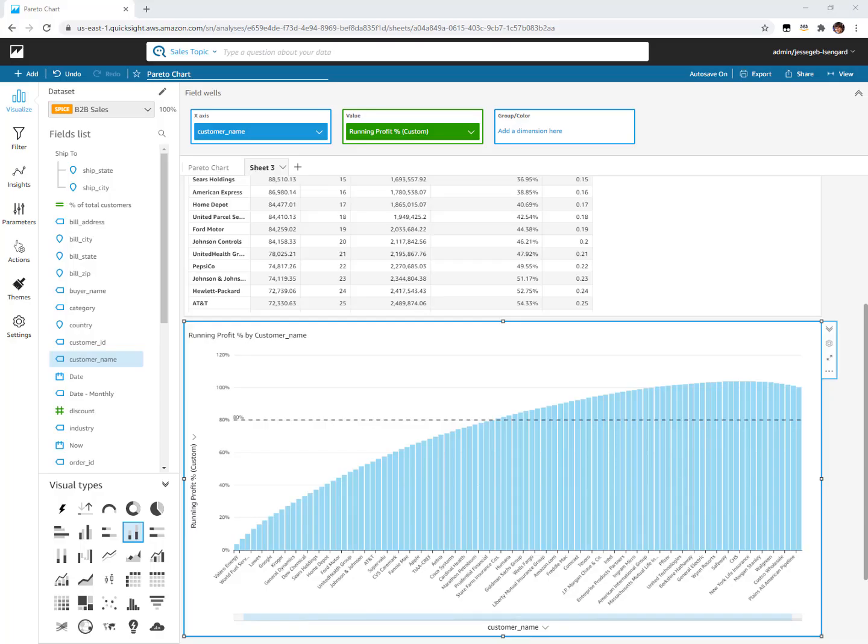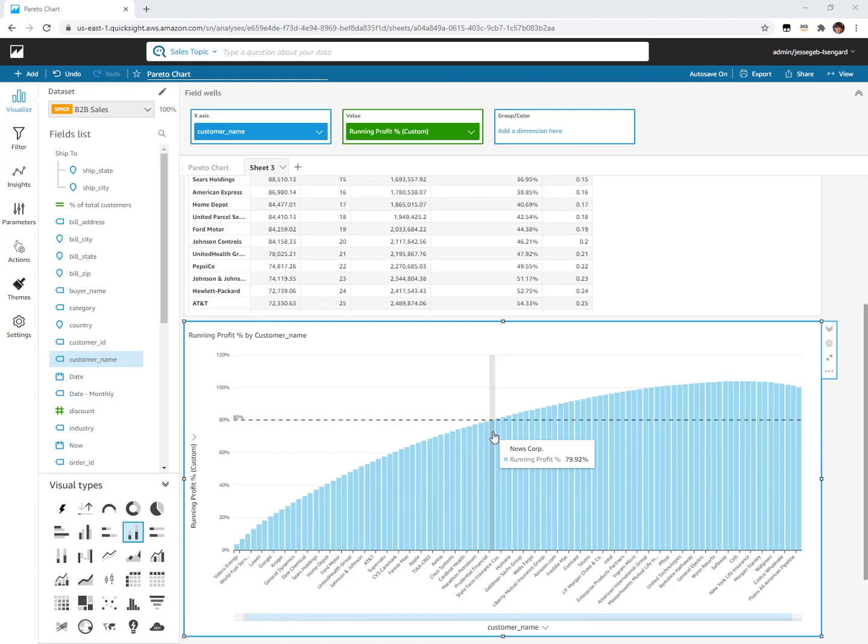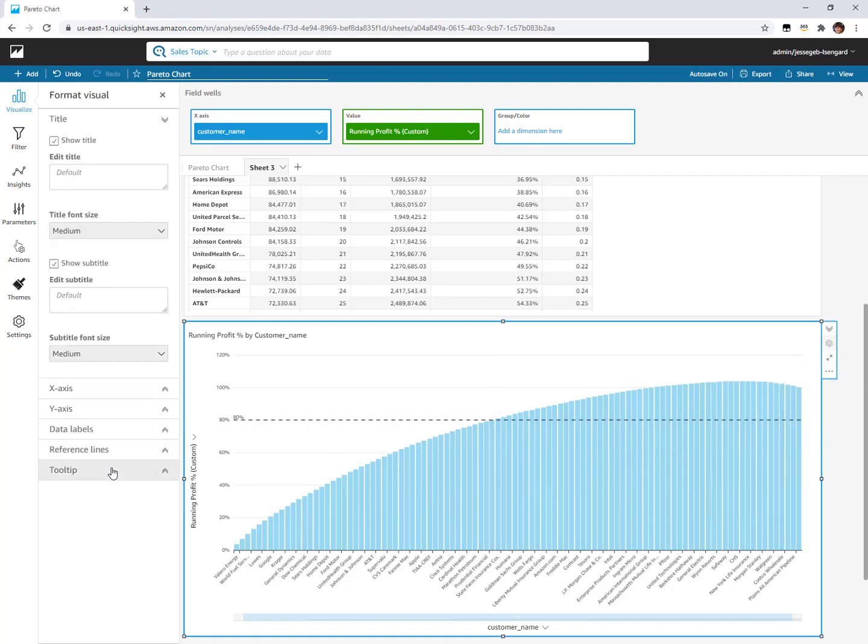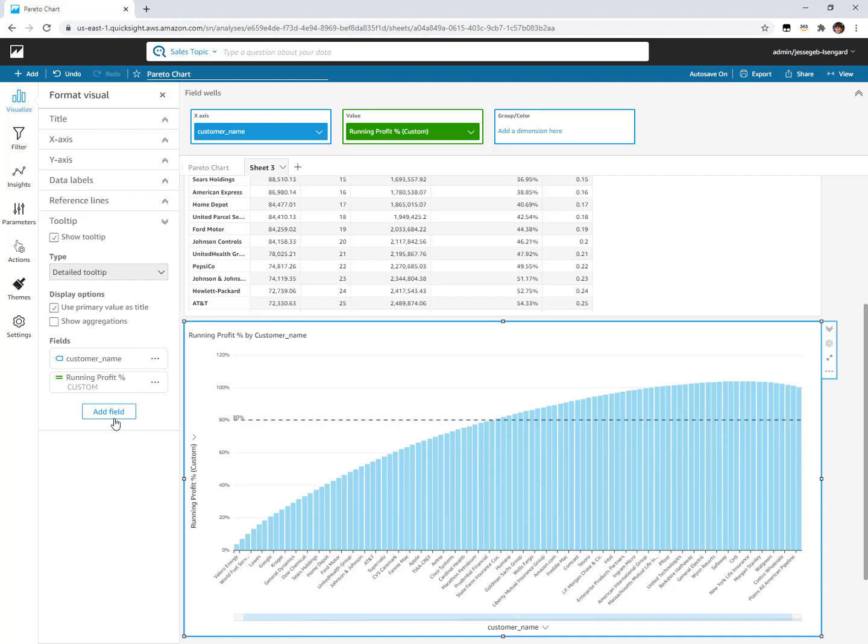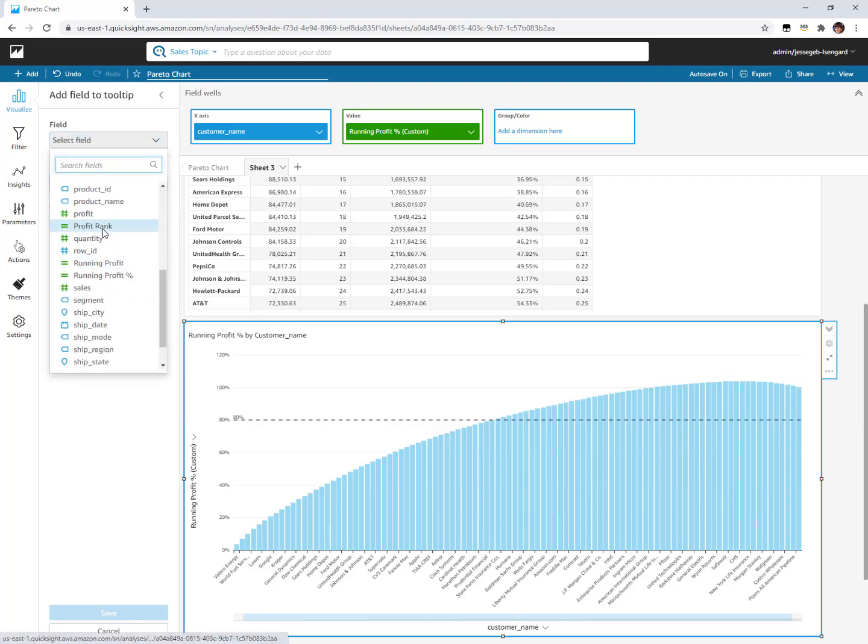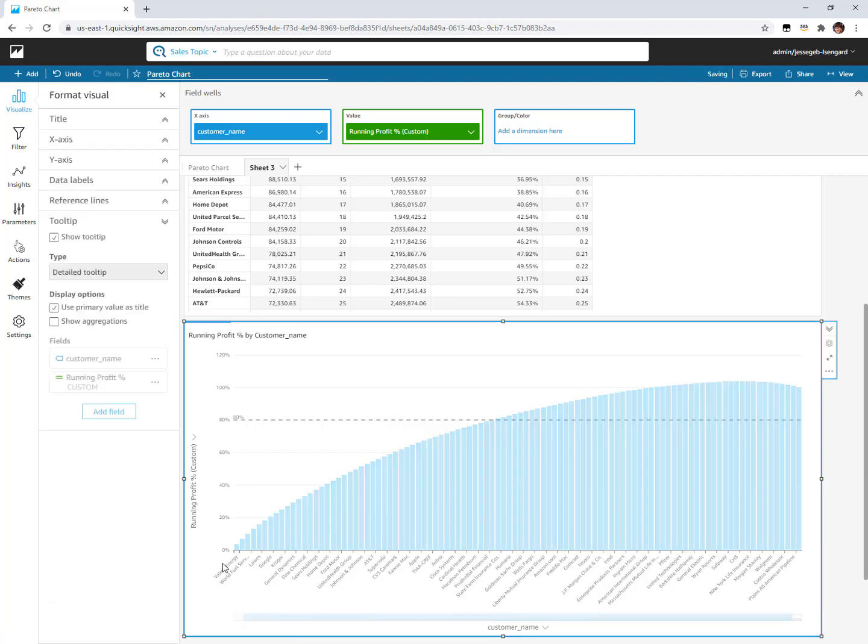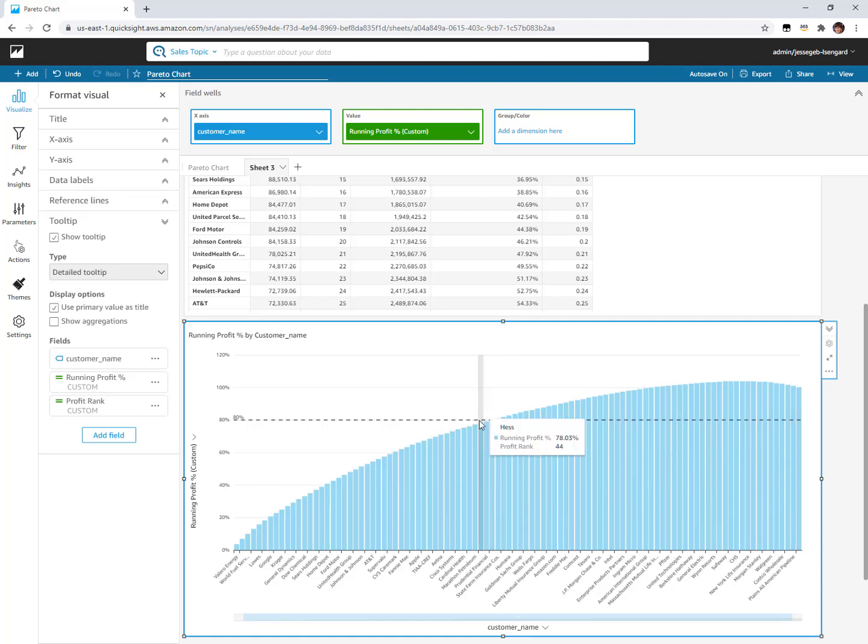As one more added bonus, we can add some more information into the tooltips as well. As we hover over any of these, we're getting the name of that customer and then that running percentage of the total profit at that point. I can see basically around here is when I would have surpassed 80%, so all the customers before that get me to that 80% mark. But I could add some more information into this. Let's go edit the tooltips. This ability to add more fields into the tooltips was launched in about March of 2021. The default is a basic tooltip, but if you change it to detailed you can add new fields, remove fields, and customize it further. Let's add our profit rank. Now we can see I'm at customer number 46 out of 100 when I surpass that 80% mark.